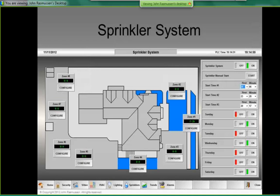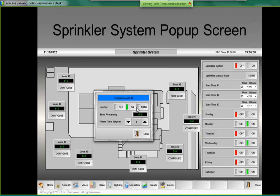The sprinkler system is a natural system to automate. I really focused on making the screen intuitive so an untrained person could come in and select the days of the week to water, select various start times — we have three start times — and turn the system on and off. There's also a manual start button. There's a plot of the property with my home in the middle; blue represents active sprinkler zones being watered, and the value shown is the time remaining for watering that zone. Clicking the configure button brings up a pop-up to turn a particular zone off, on, or to auto, and adjust the duration.